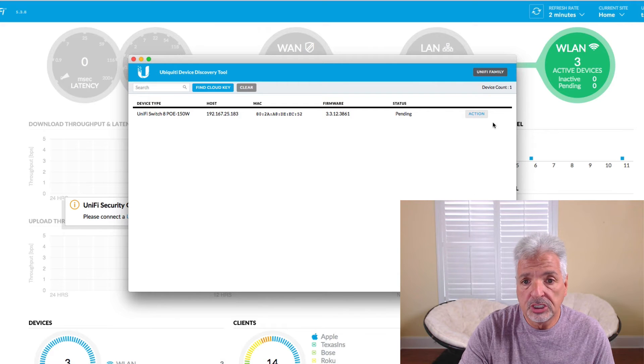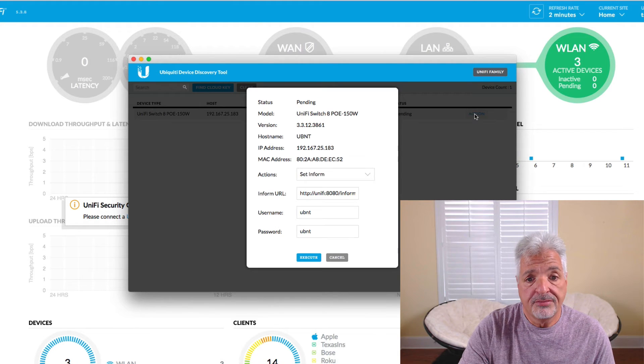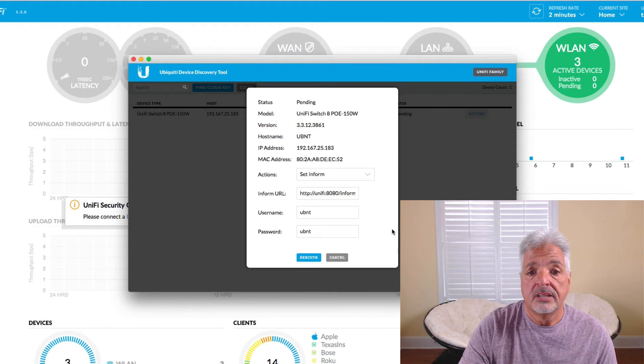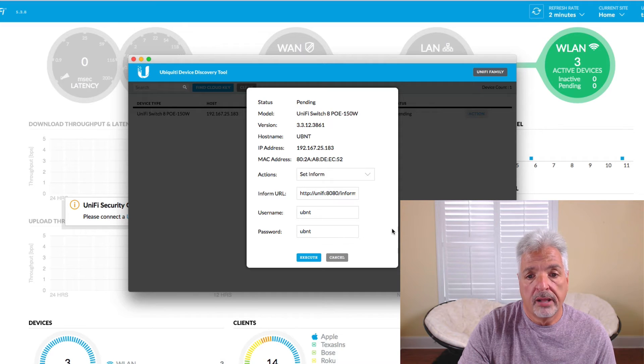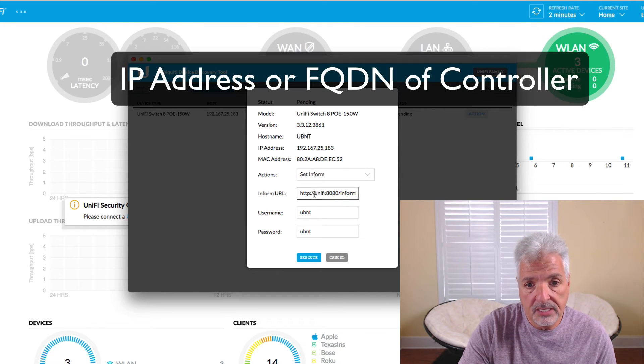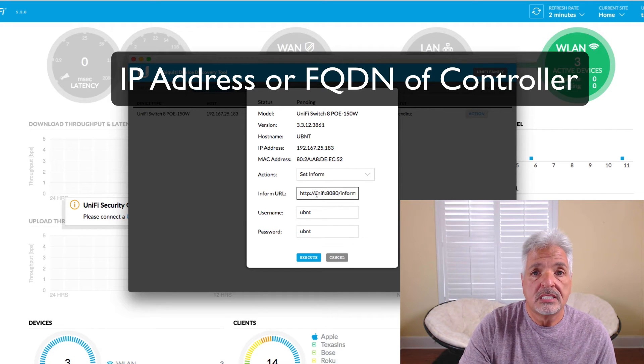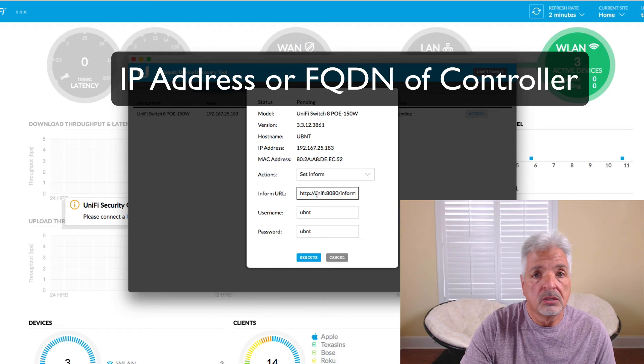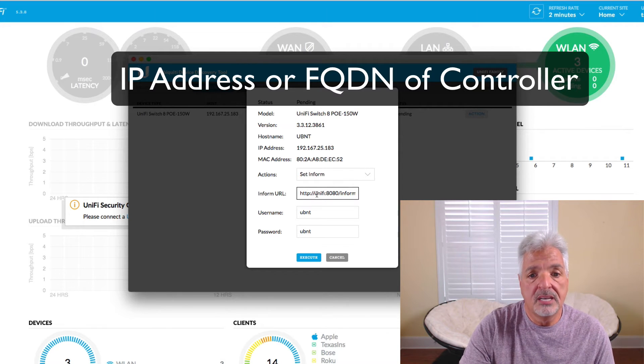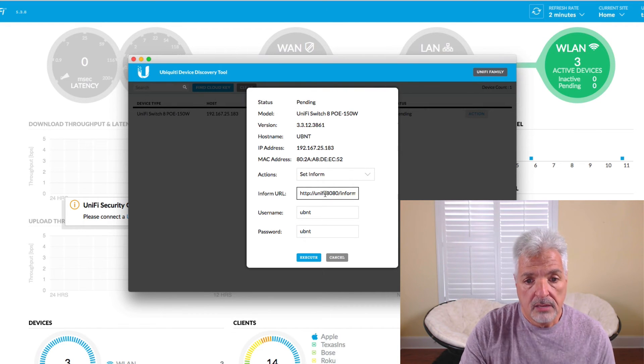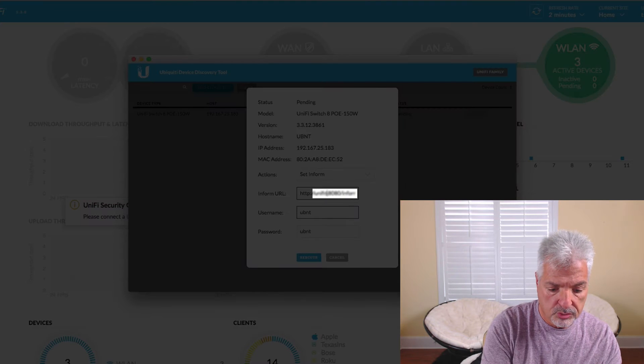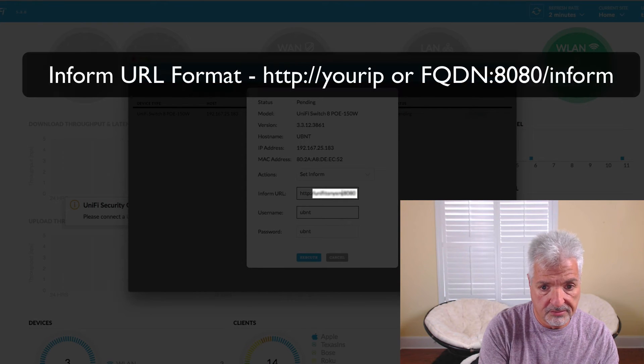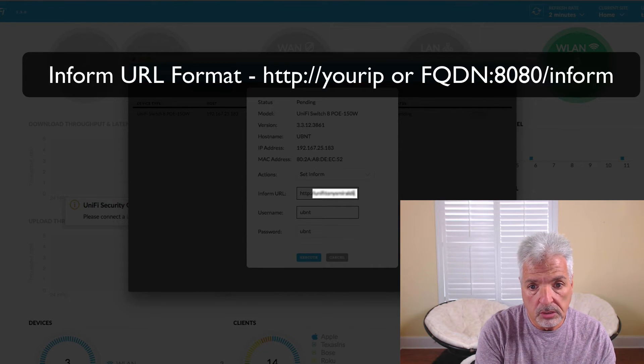So my controller is out in the cloud. So I'm going to click on action and I have to tell it the inform URL for my controller. So typically that's either an IP address of the controller or it could be a fully qualified domain name. So I'm going to put in my address so that the device can get out to my controller.